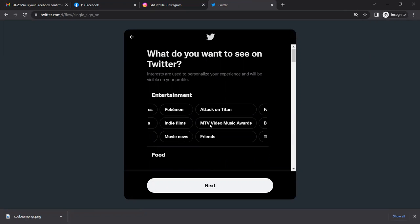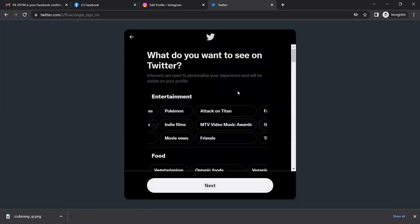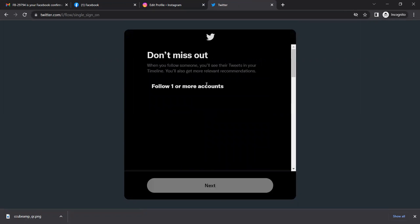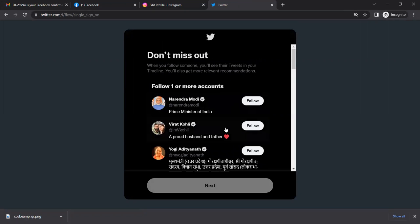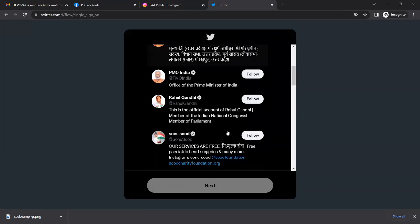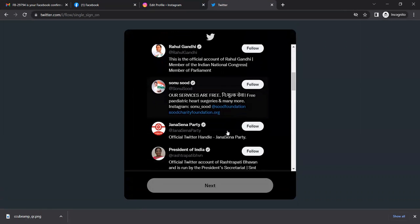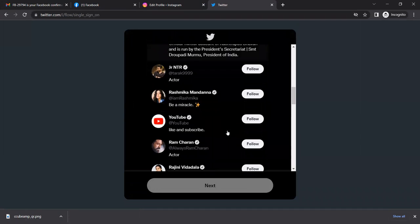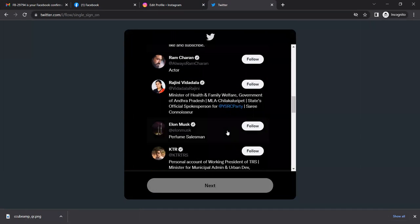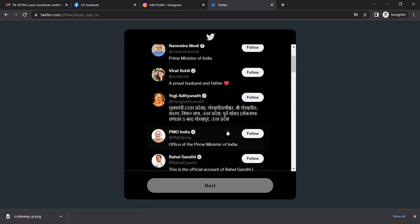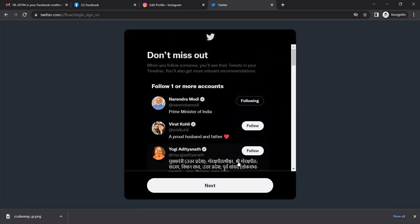Select an account to follow. I'm just suggesting our Prime Minister. I'm just following the Prime Minister.